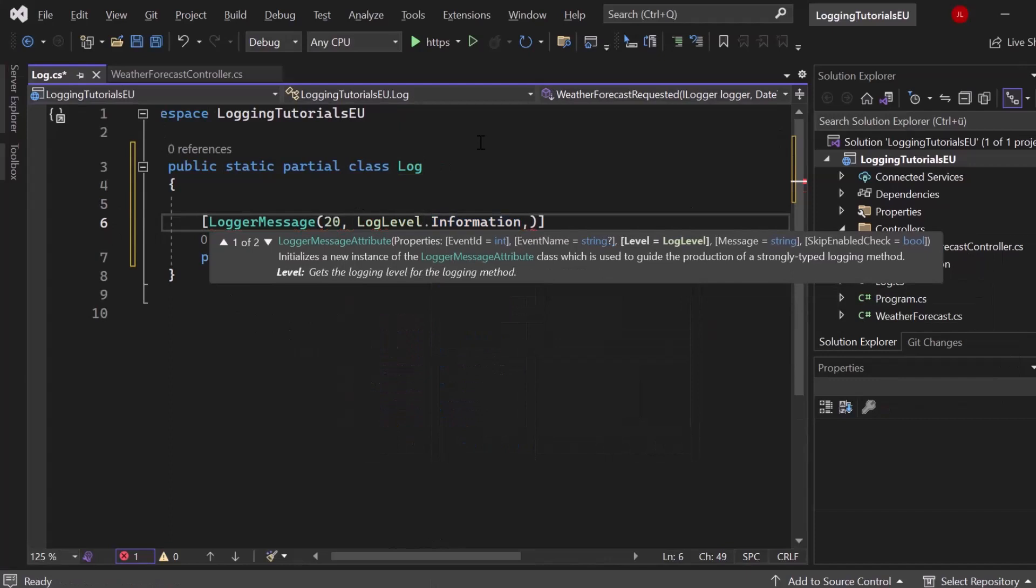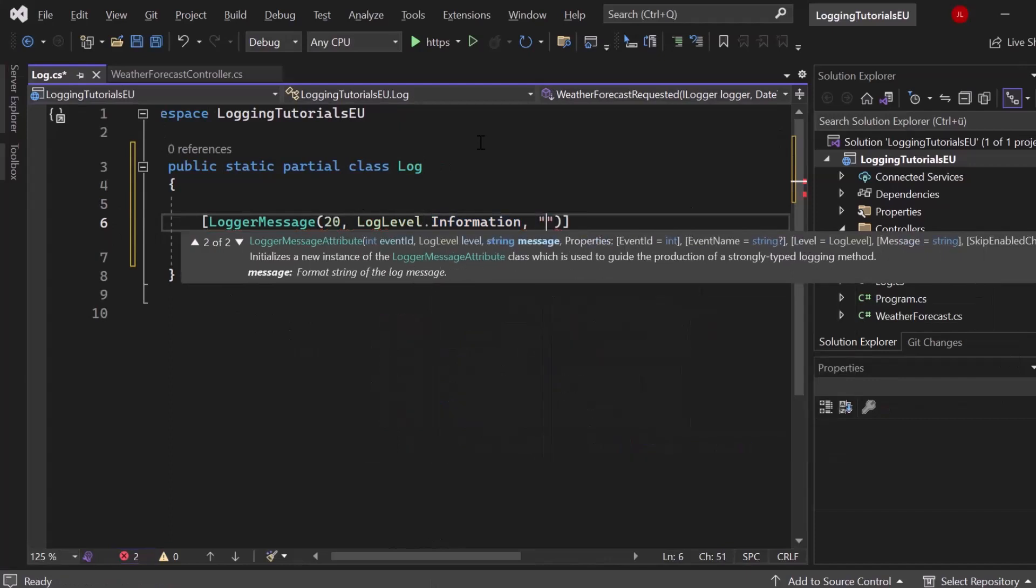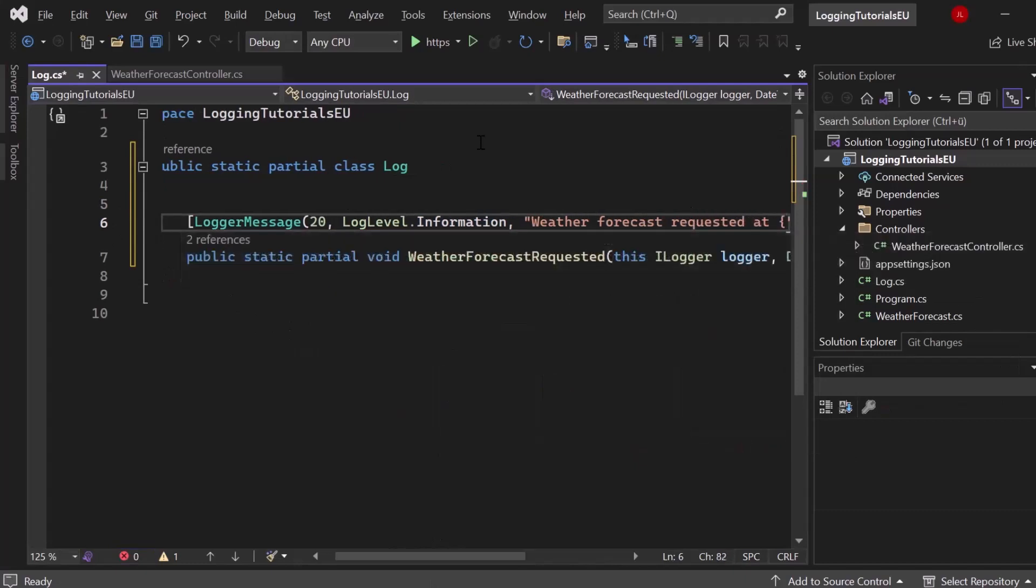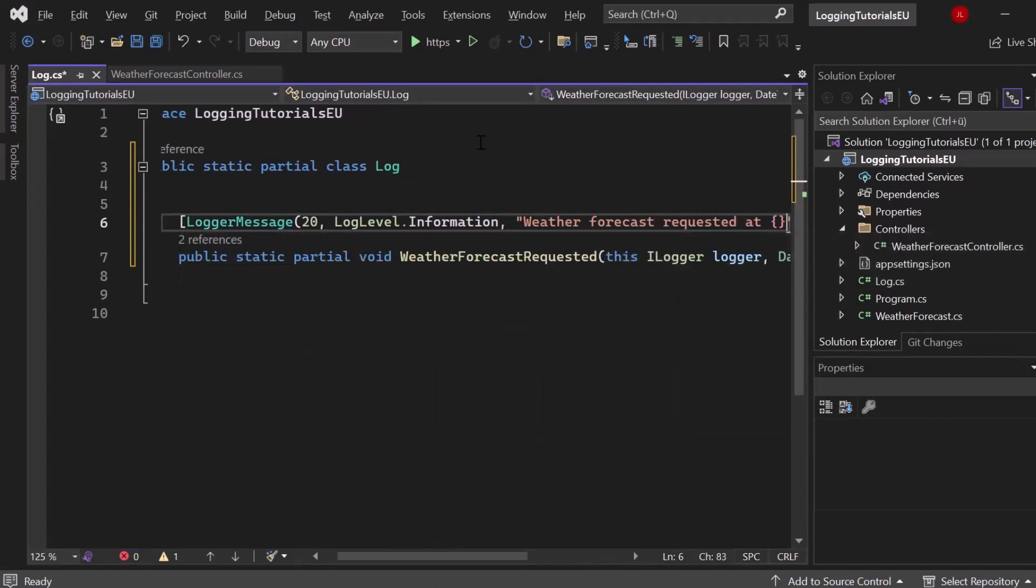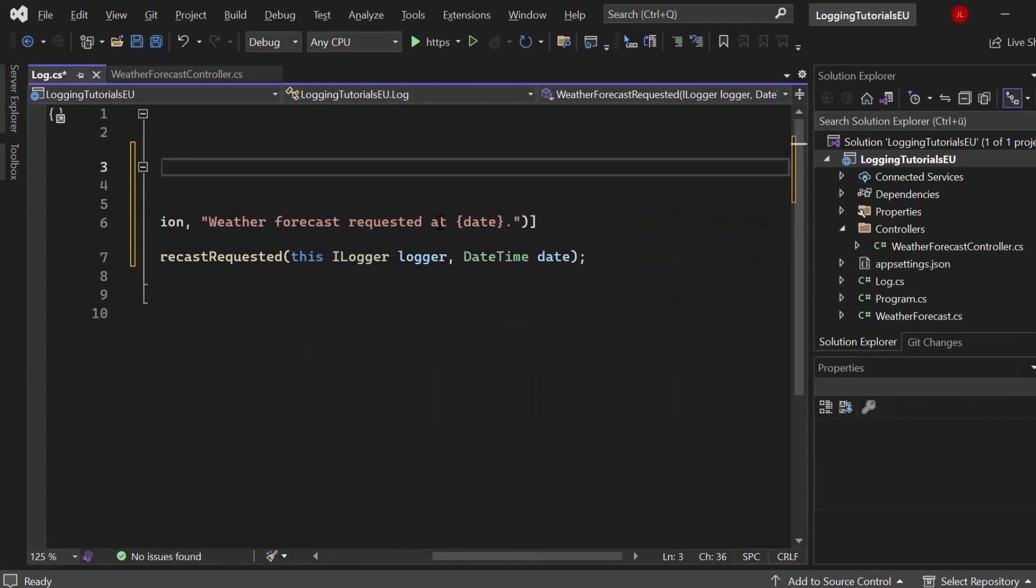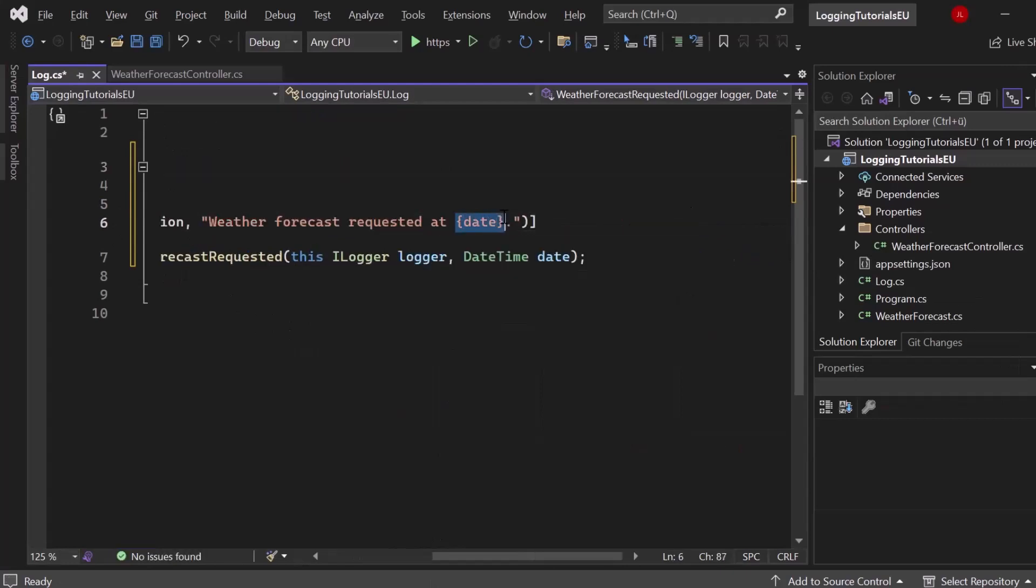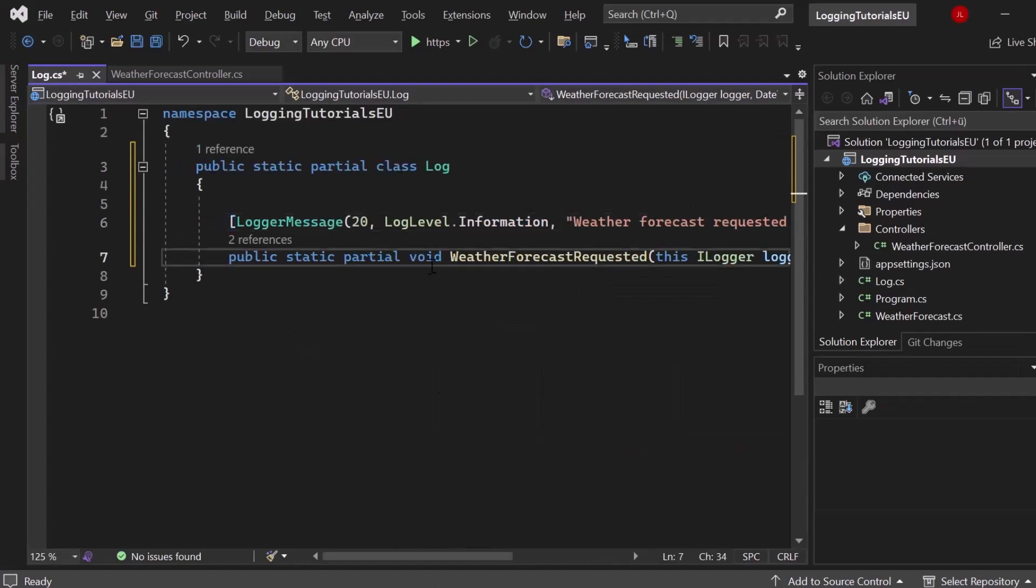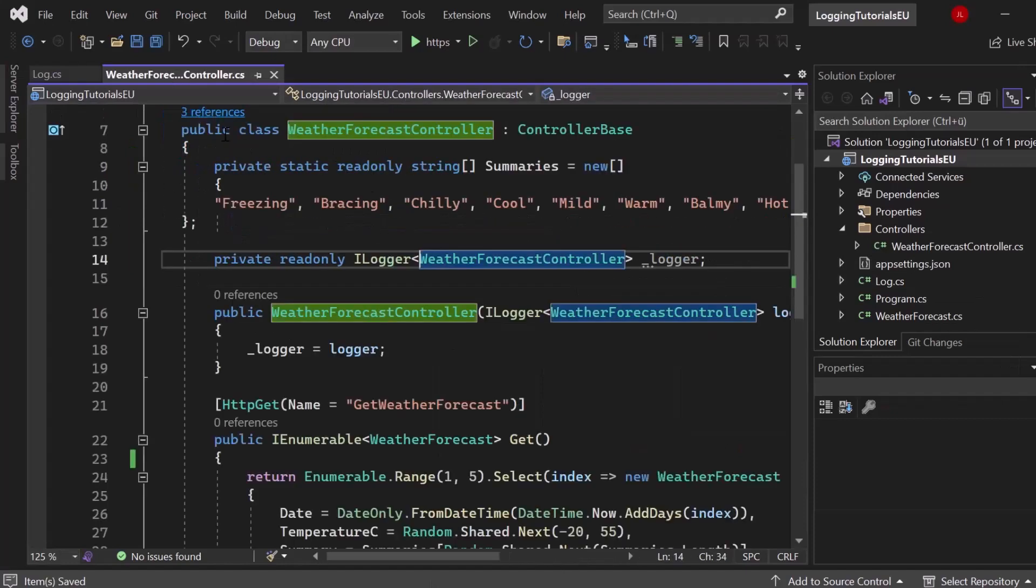And then any kind of message, let's say weather forecast requested at, and then let's use the curly braces and write down date. Now in that way, the date value here will get replaced with the date value from the parameter. Awesome. So now let's see how we can create a log.